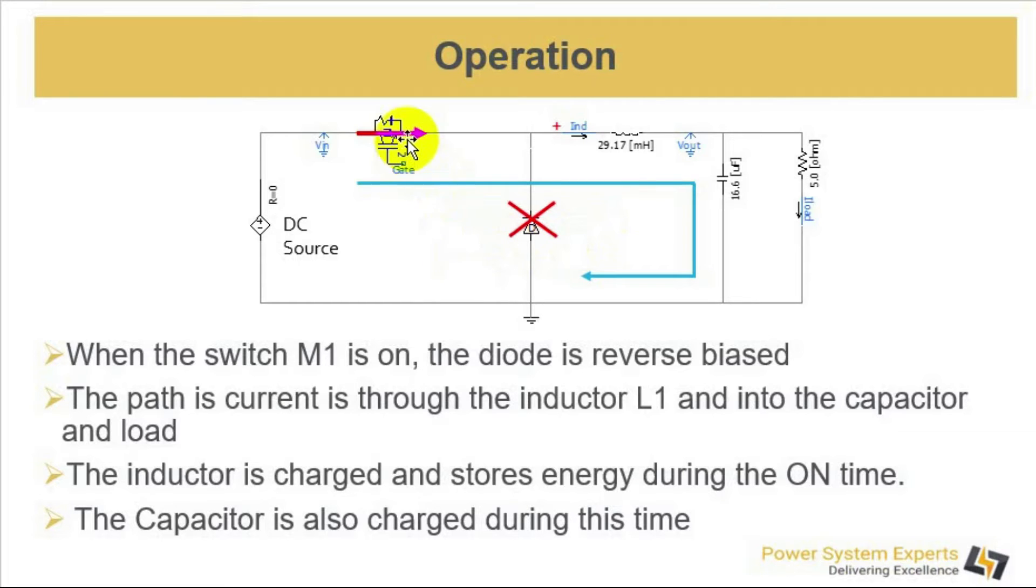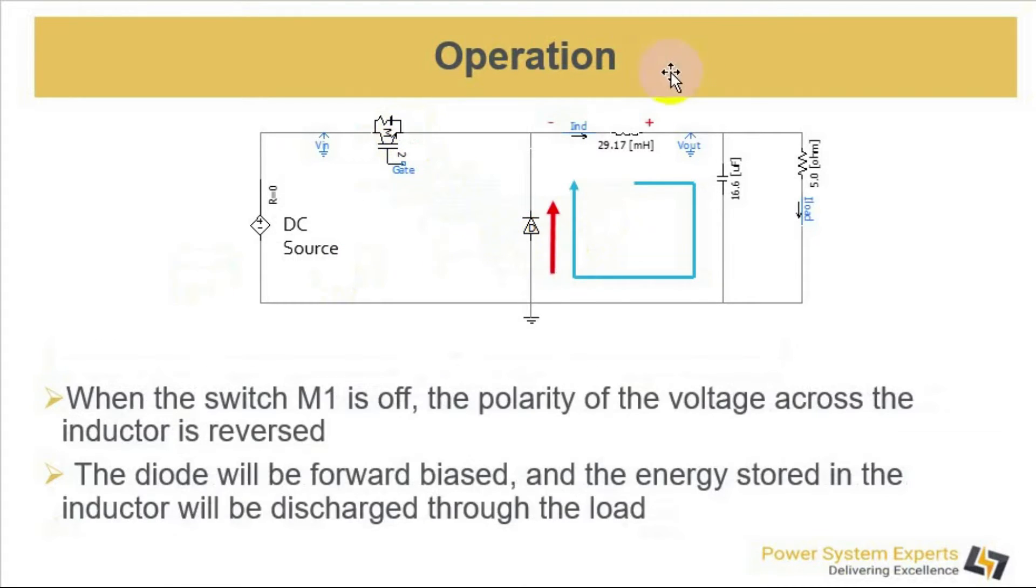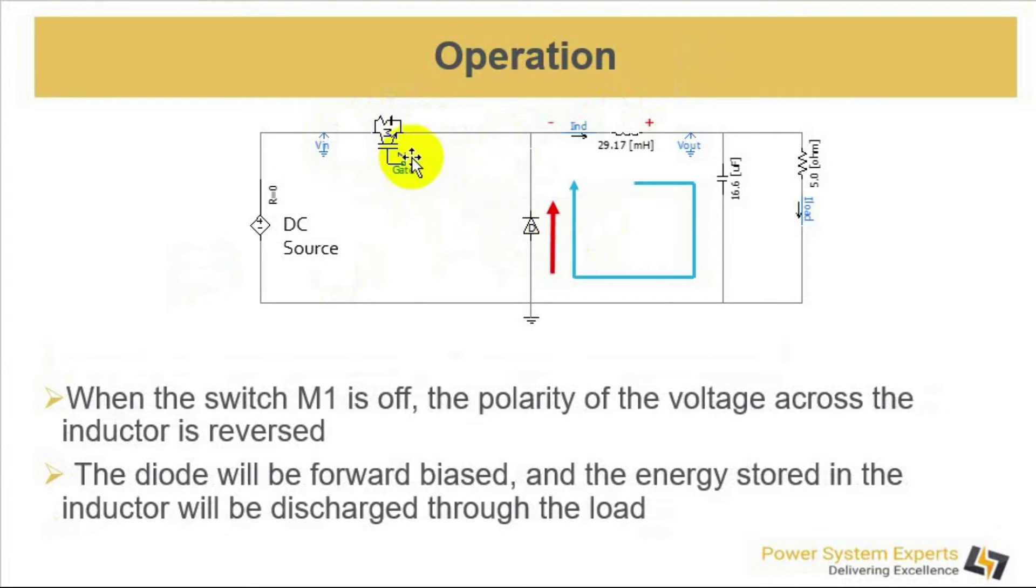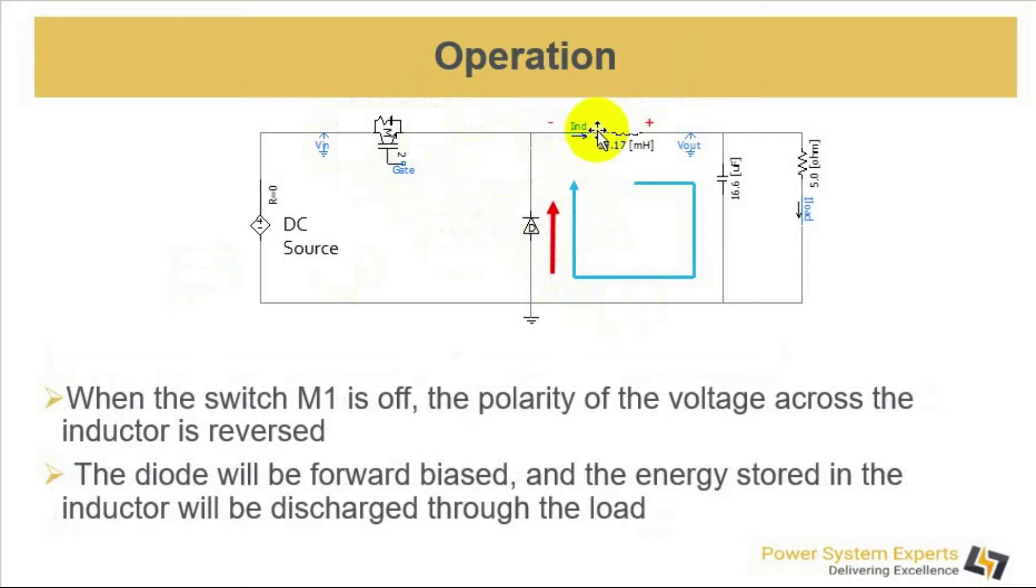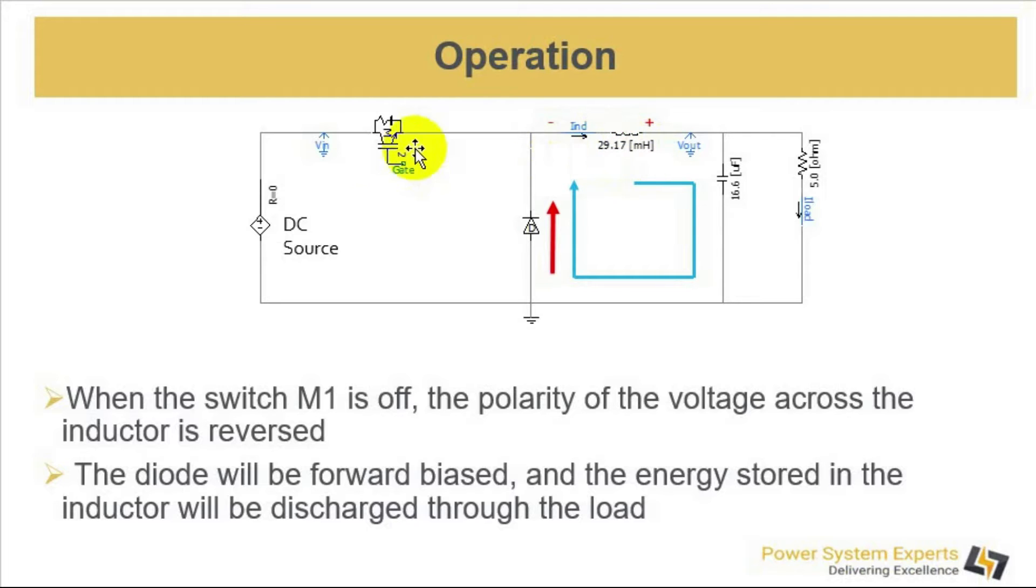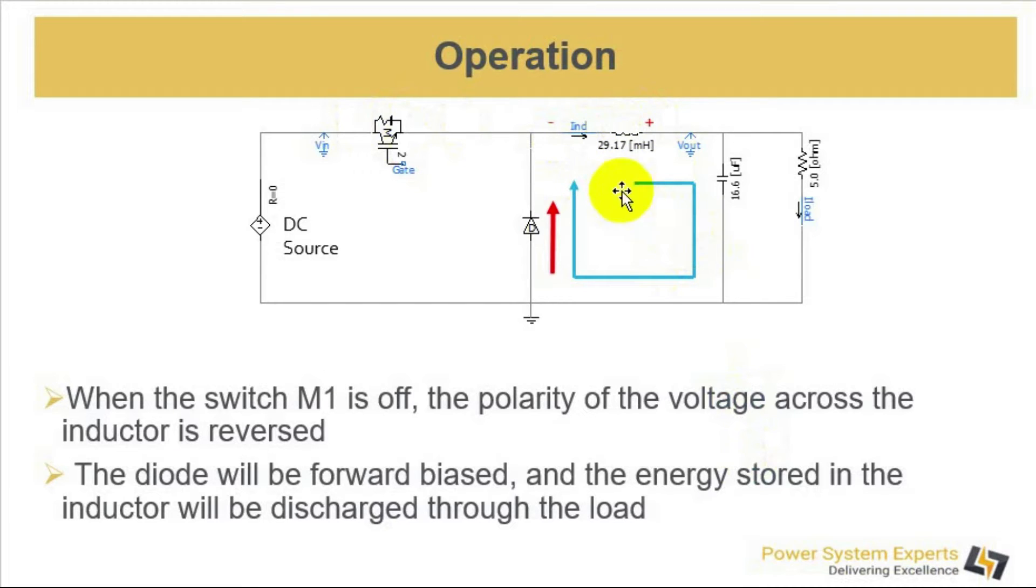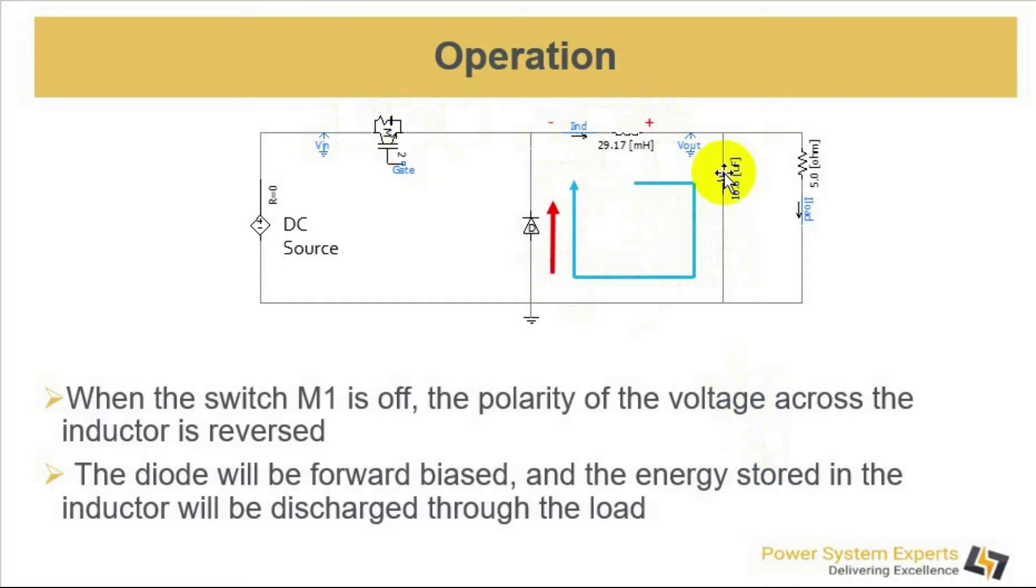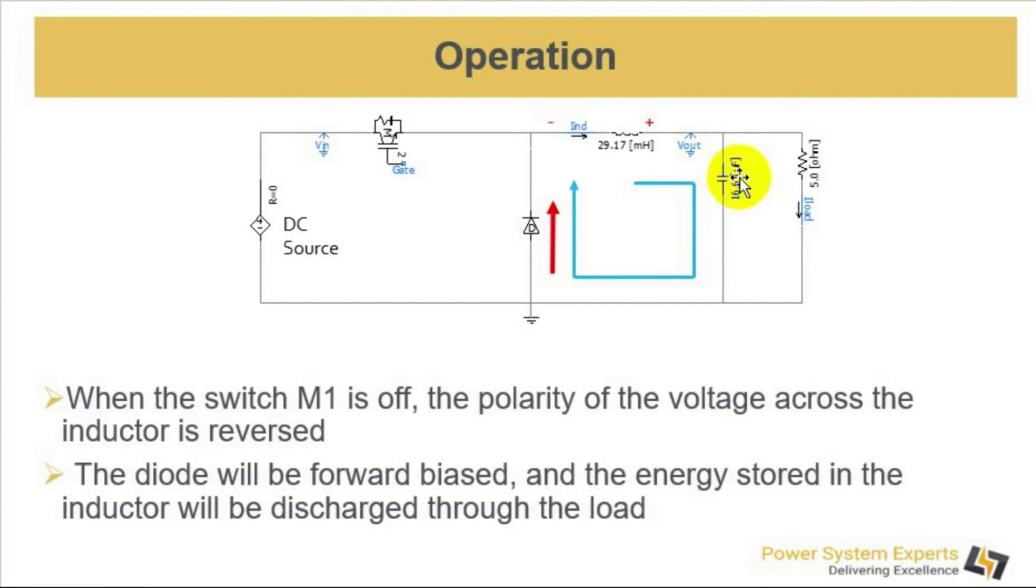When the MOSFET is off during the other half cycle of the switching cycle, this diode will be forward biased. It's a basic property of inductor to keep the direction of the current constant. When the MOSFET is off, the polarity of voltage across the inductor will be reversed and the current will flow in this direction. The energy stored in the inductor will be discharged through the load and will also be charging the capacitor.